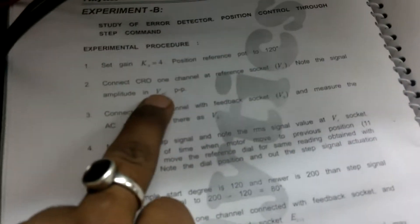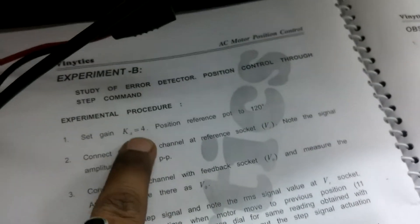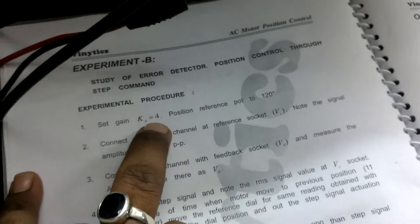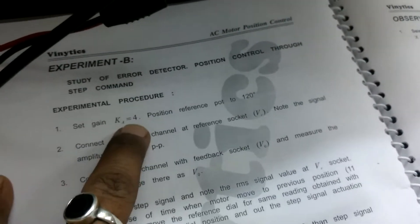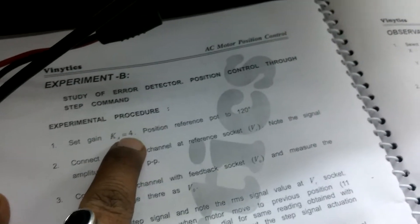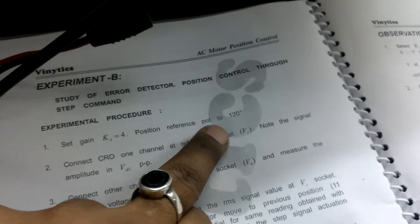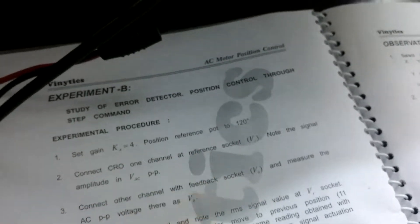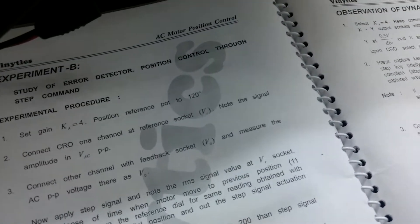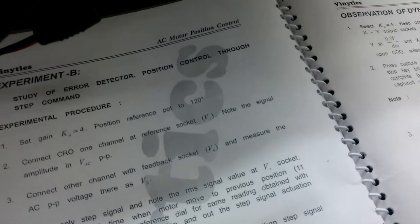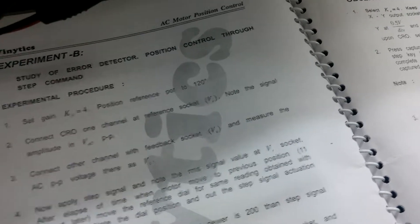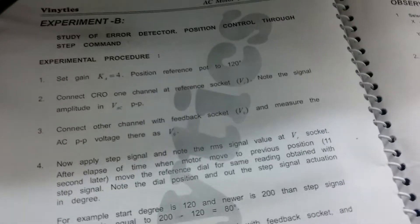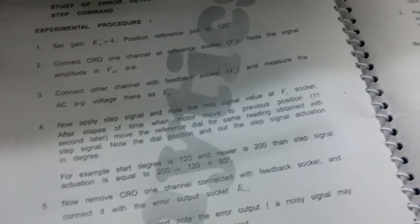For experiment number two, calculate the values in the manual. Gain Ke starting position is at Ke = 4 and reference port at 120 degrees. Further, step by step, change the gain and calculate the values.